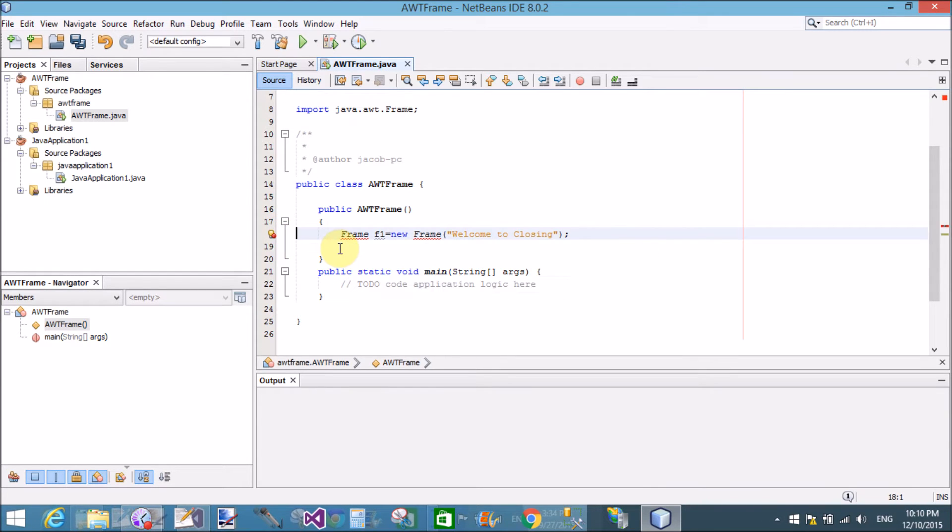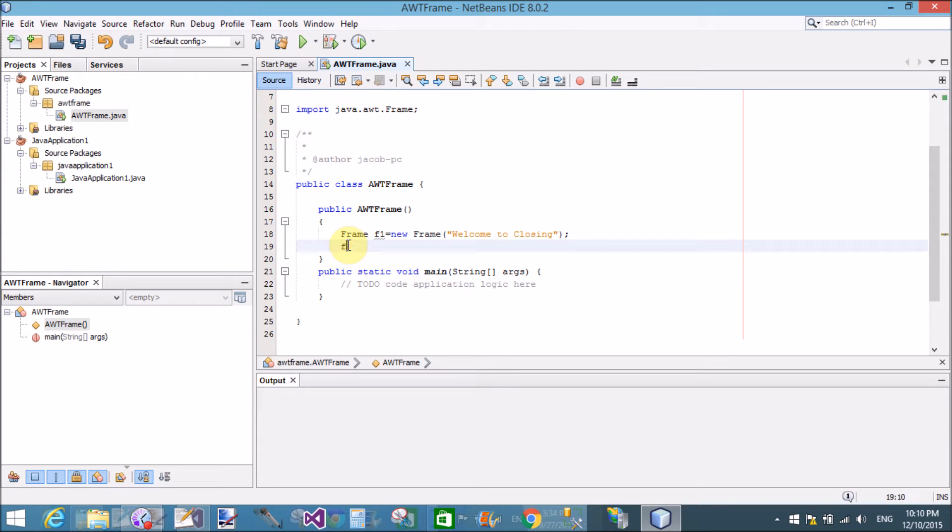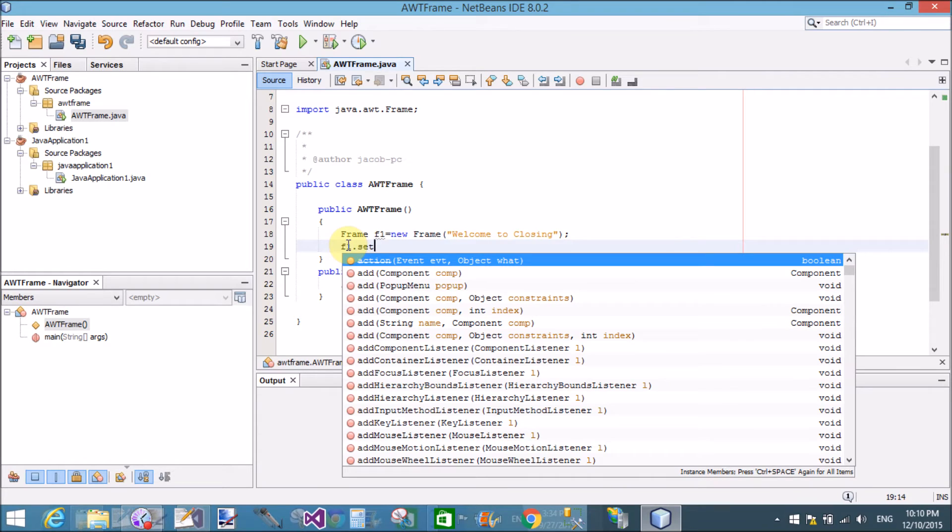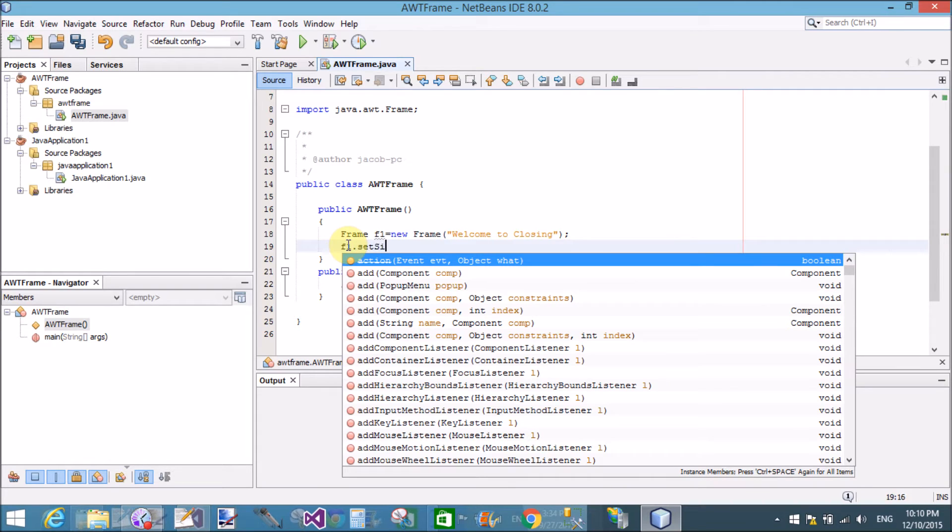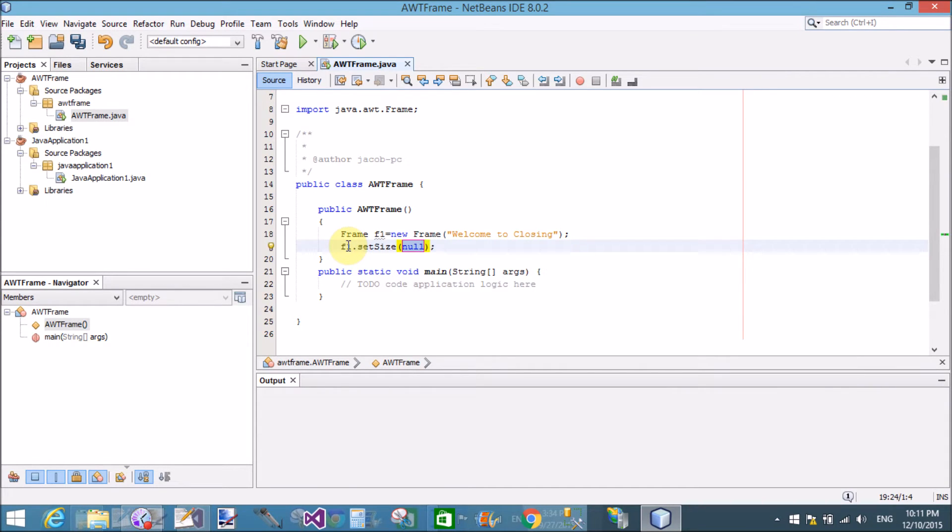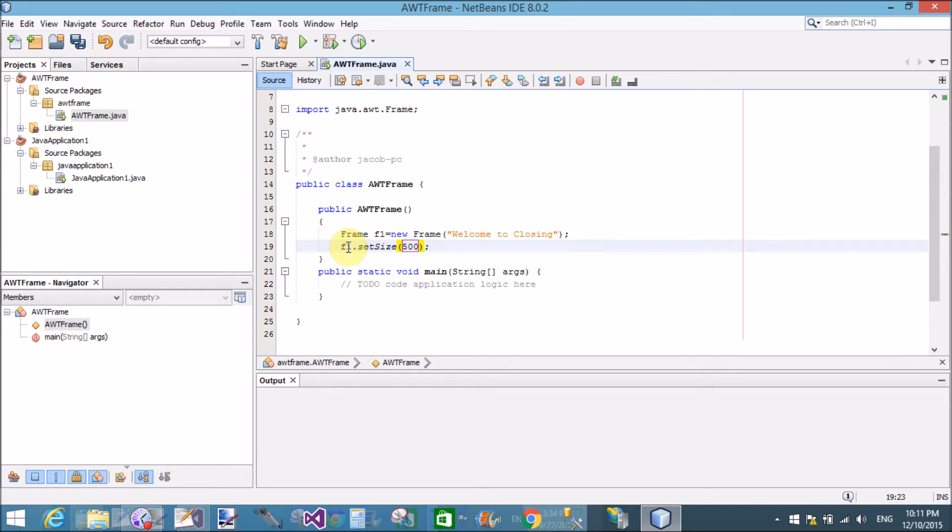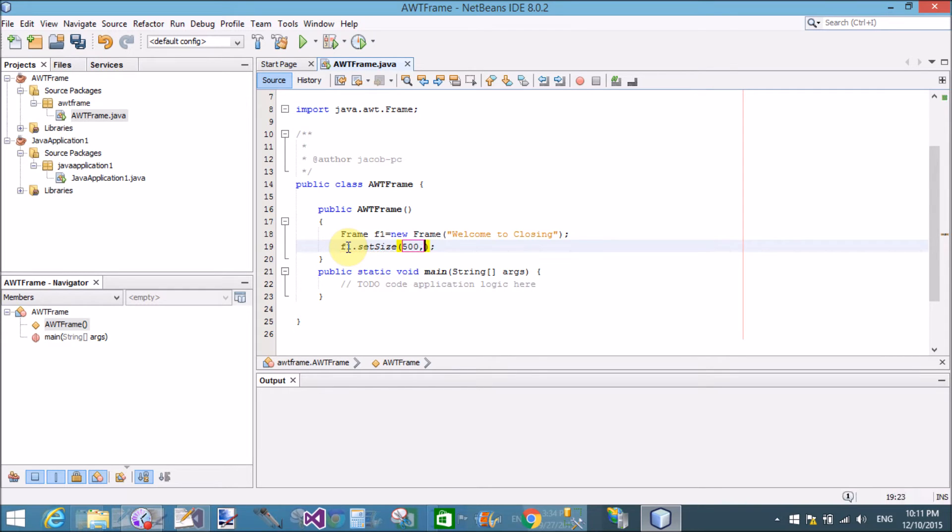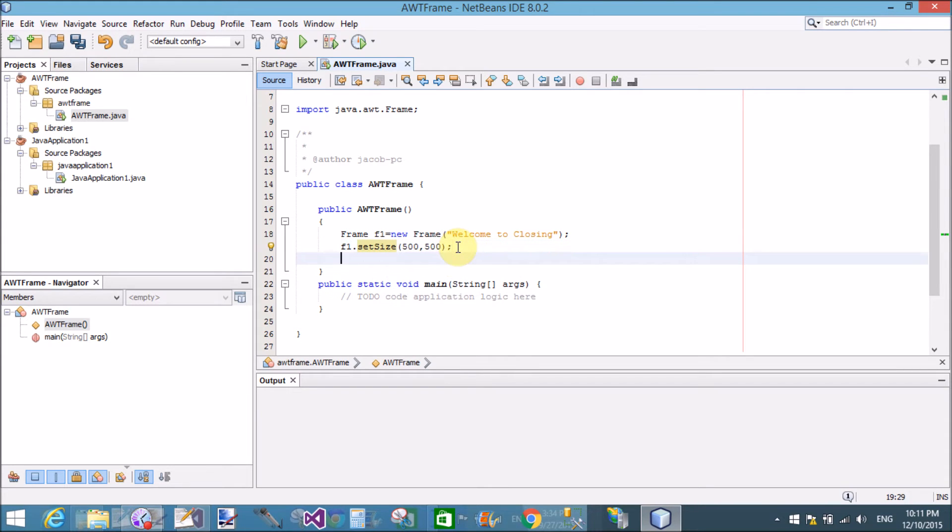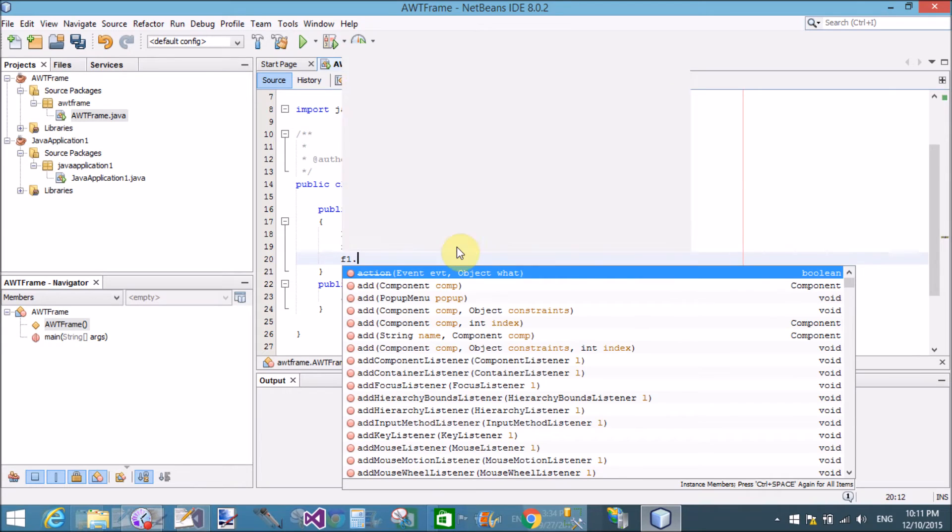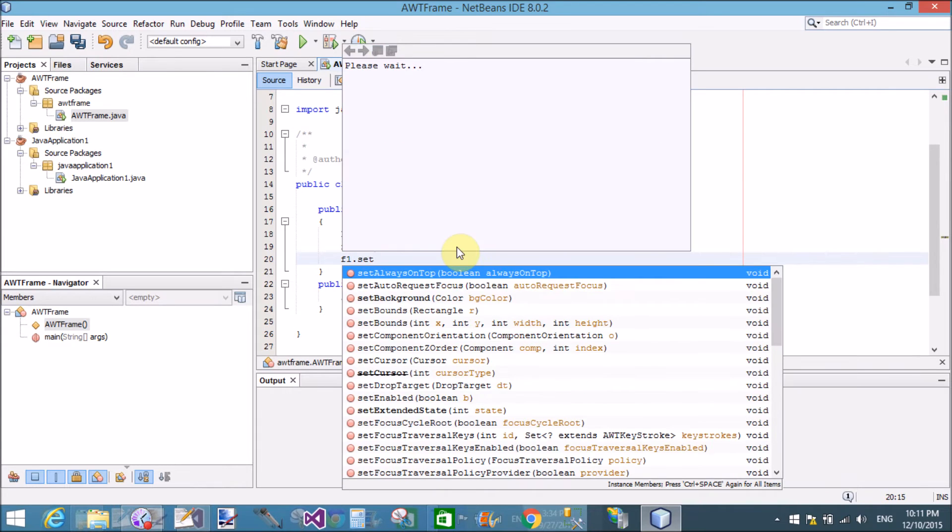Import java.awt.Frame to show the frame using AWT. Set size of the frame in the dimensions, that is width and height of the frame, that is 500 comma 500. It's visible with the size of 500 and 500.